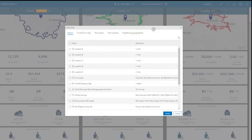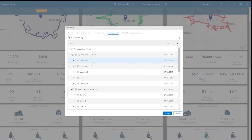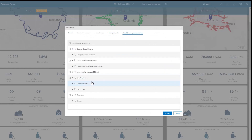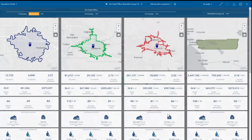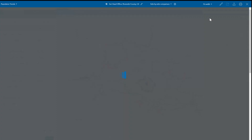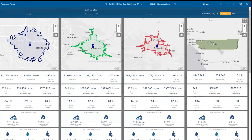Other areas can be added to the infographic comparison. For example, you can add other sites from your projects, or add neighboring and intersecting geographic areas. Any area in the comparison infographic can be set as the benchmark. In this case, we can compare the drive time areas around the site to the county.